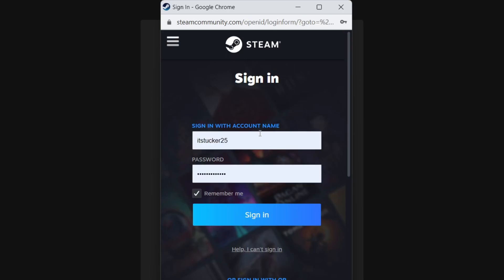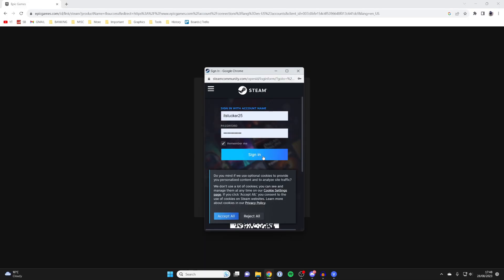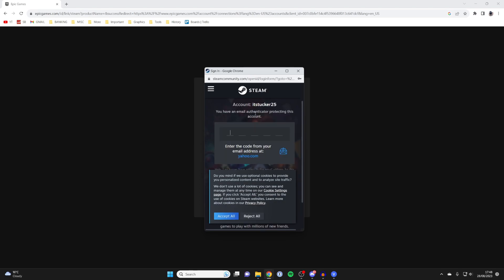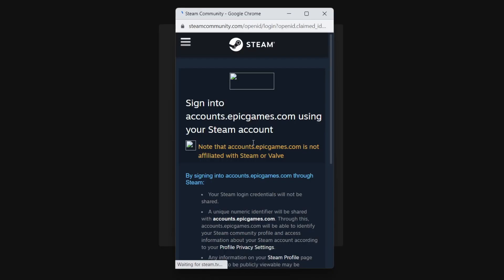You'll then get this pop-up and you can sign in with your Steam account. Press sign in again. Then once you've got the code for your Steam account, enter it in and as you can see, it's now loading.